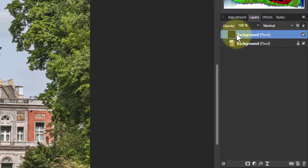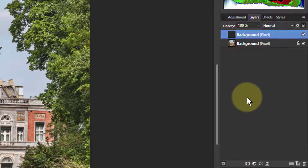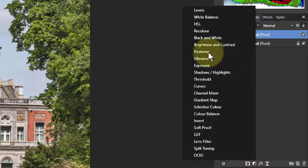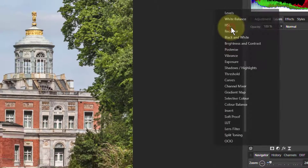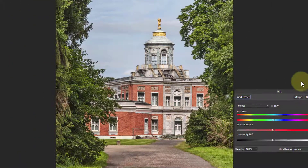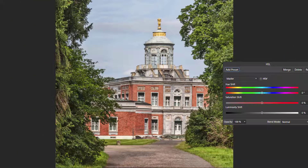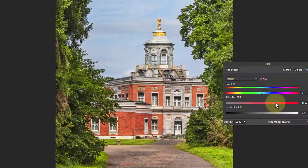We'll duplicate the layer with Ctrl+J so that we can compare it with the previous one. Then go to Adjustments and HSL. The simplest thing you can do is very simply turn up the saturation. Sometimes that's just enough — even just a little bit here.